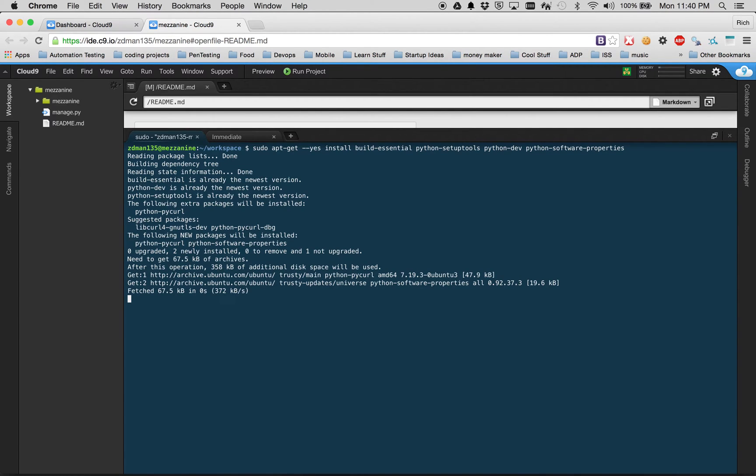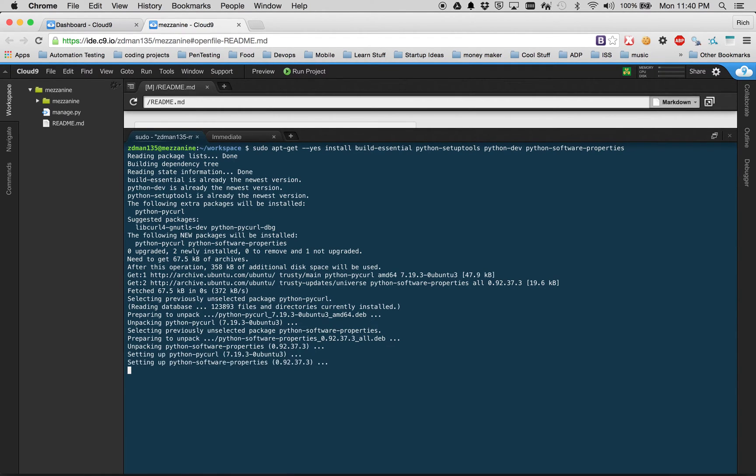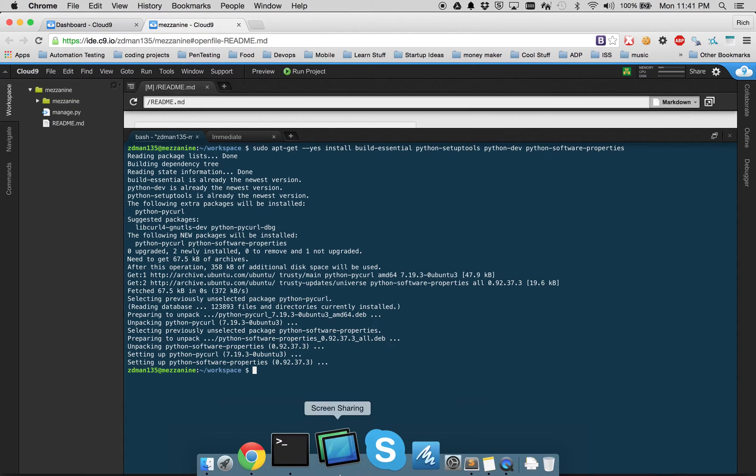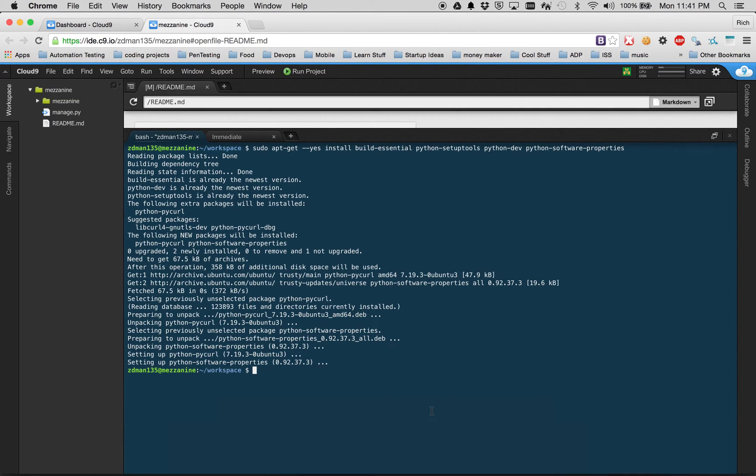It looks like it's fetching some packages and installing. So it looks like we have installed the first set of packages. This first set actually just installed some tools for Python.